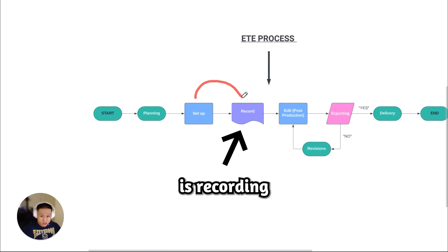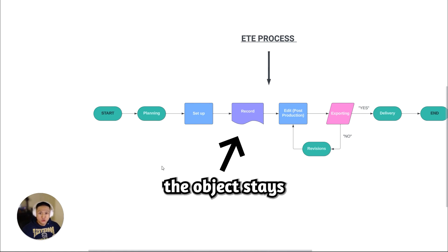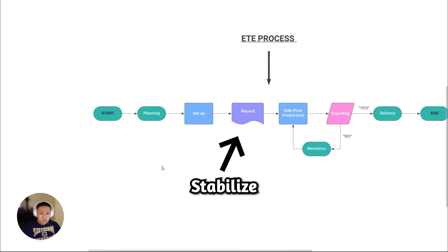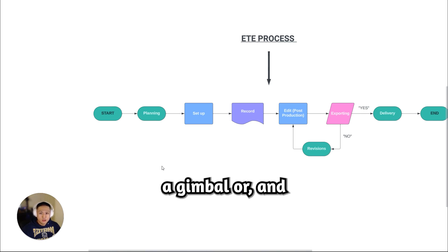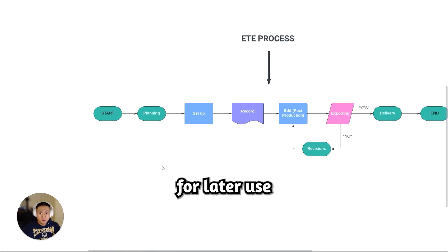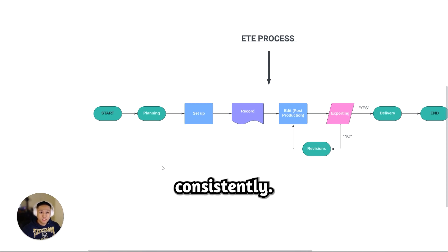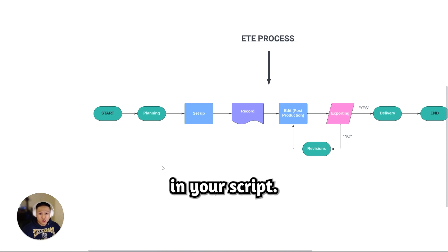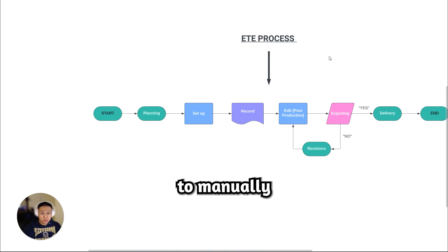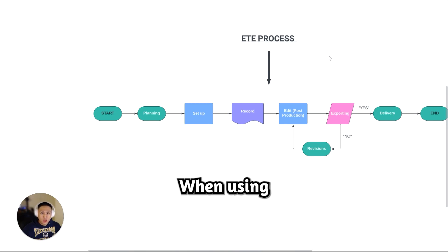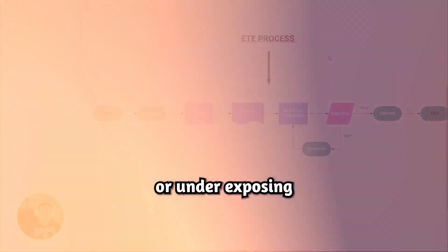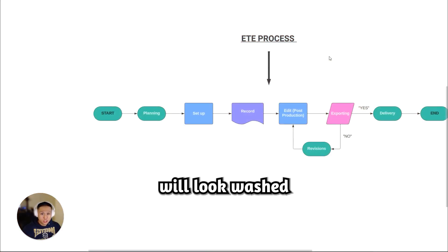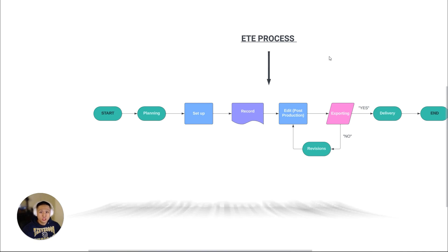So next here is recording slash filming. When filming your product, ensure the object stays within the frame. Stabilize your camera as much as possible using either a gimbal or a tripod, unless you're filming transitions for later use in post-production. Consistently shoot b-roll of the product, capturing everything planned in your script. During production, you will need to manually adjust exposure to fit the setting when using a camera. Avoid overexposing or underexposing. If you do those things, then the footage will look washed, either too gray or too dark, or the footage could be too bright.